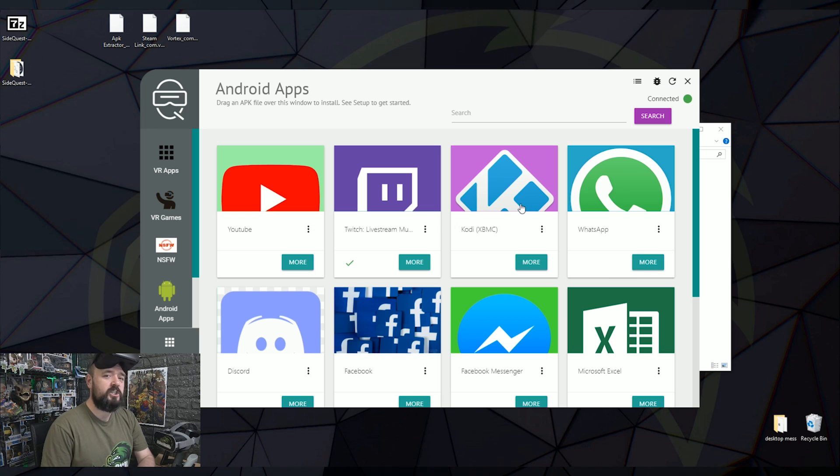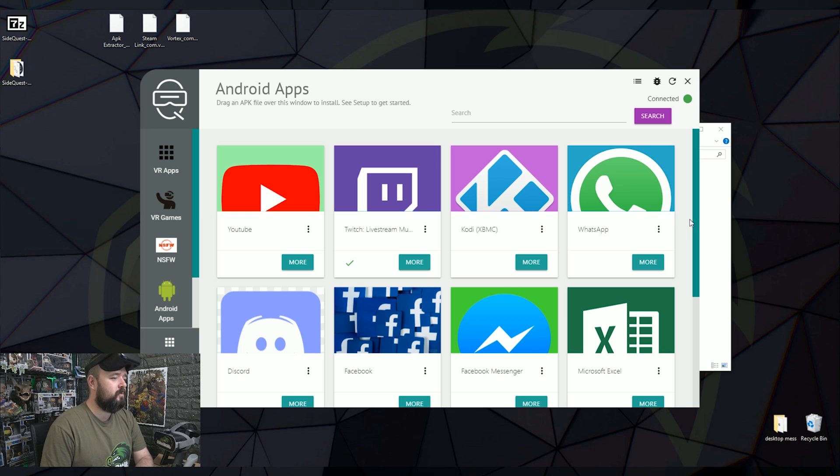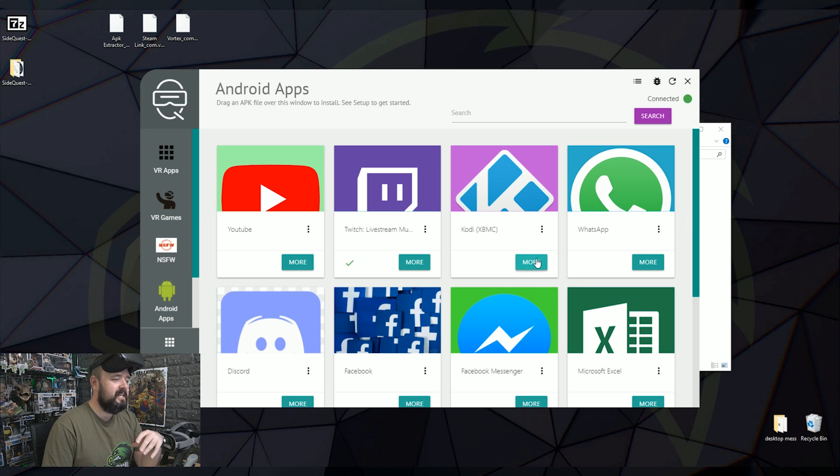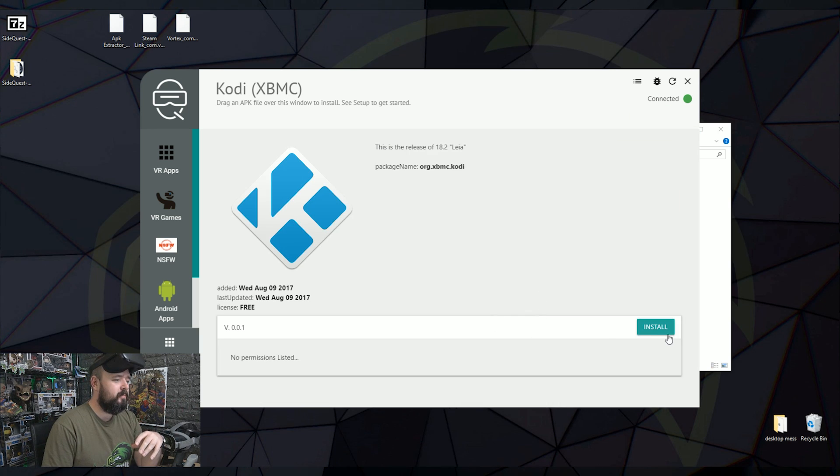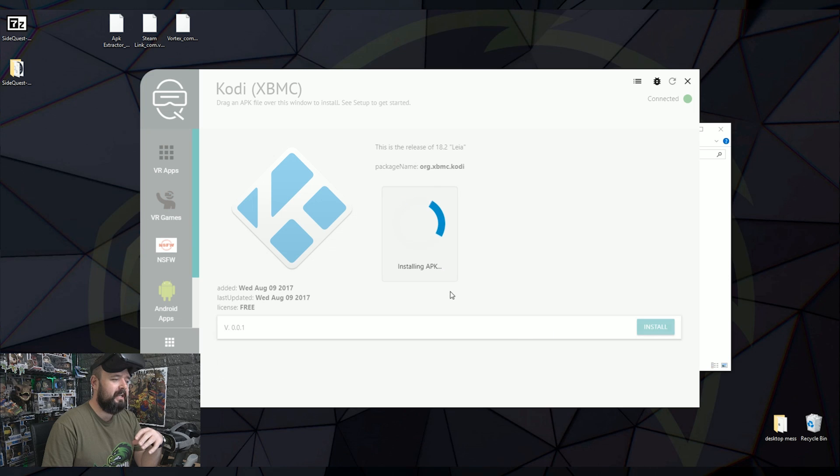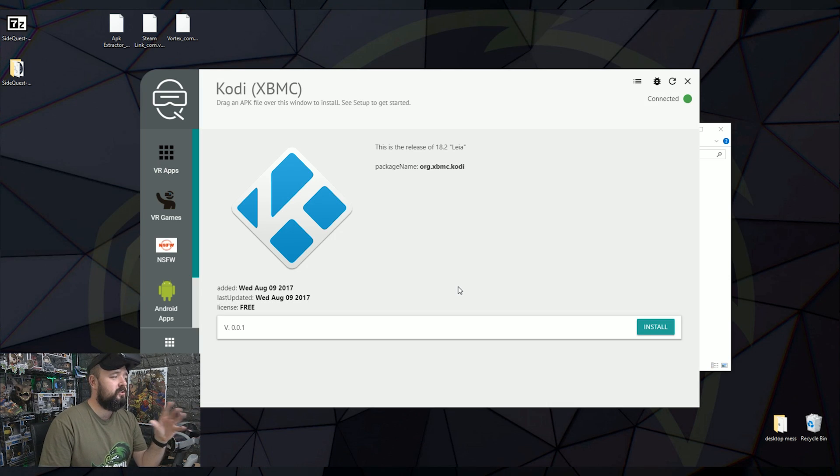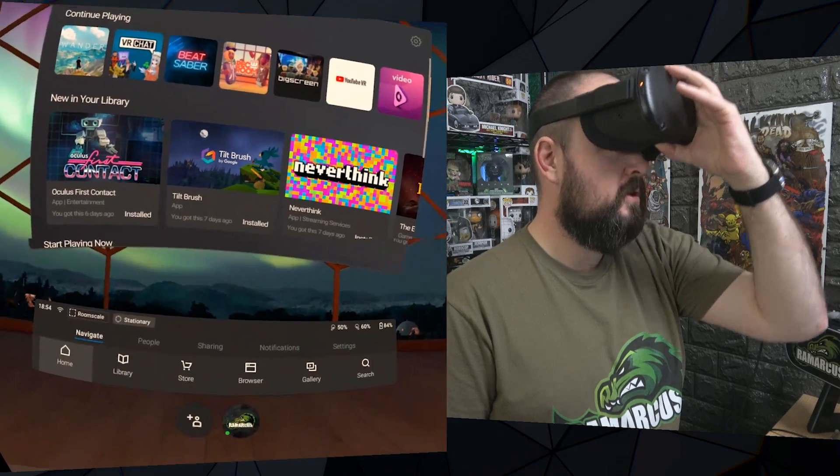So these are just ones they've brought together that you might want, the most popular ones. So you can sideload the actual normal YouTube app if you want to, Twitch, Kodi, that's quite handy. That's one worth downloading. And all you need to do to install any of these is just click on More, then click on Install. And there we go. We've got an app installed. Kodi is now on our Oculus Quest.